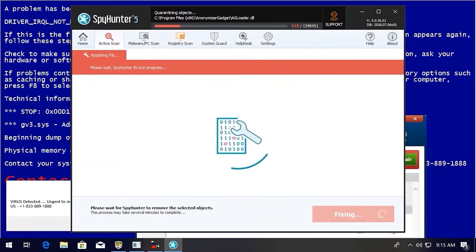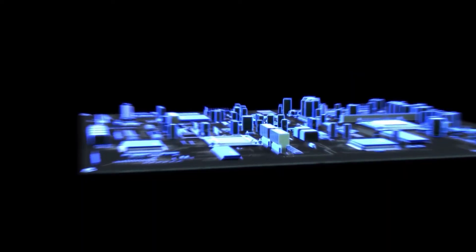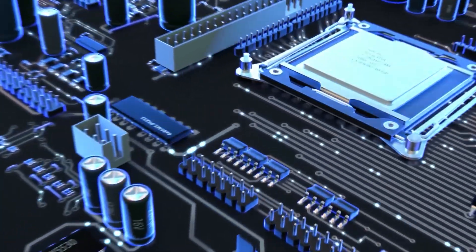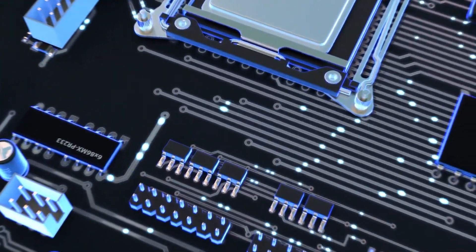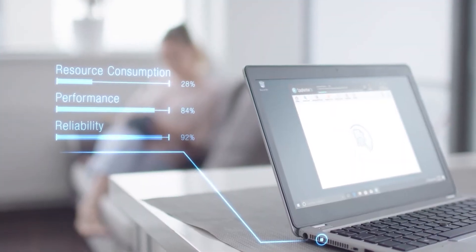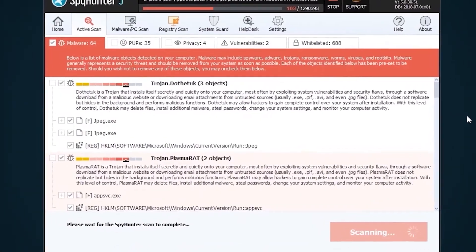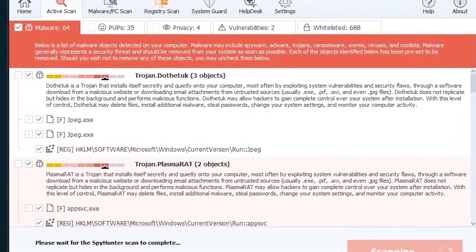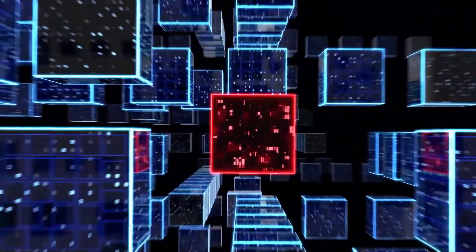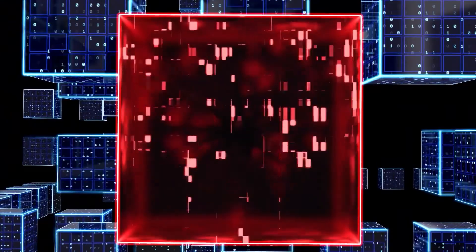While many anti-malware products only flag and quarantine malware, and ultimately fail to fully remediate the root problem, the Spy Hunter 5 remediation algorithm detects, quarantines, and programmatically repairs malware problems on your PC.